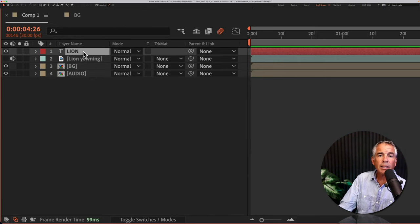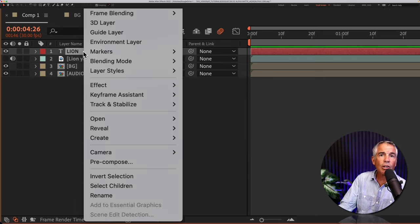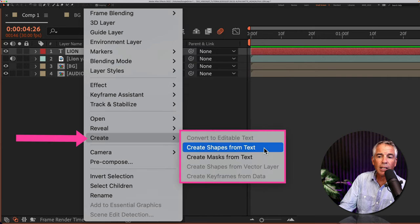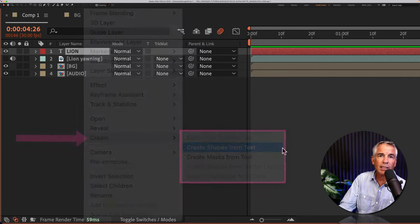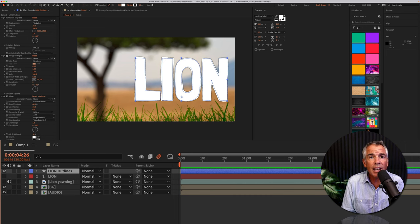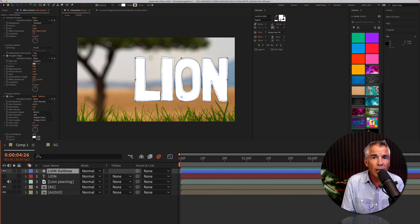Next, select the text layer, right click or control click, go to Create, Create Shapes from Text. That converts the text into shape outlines.